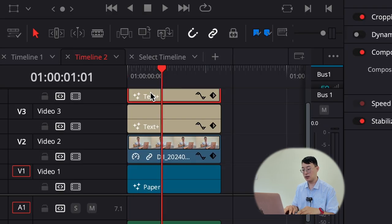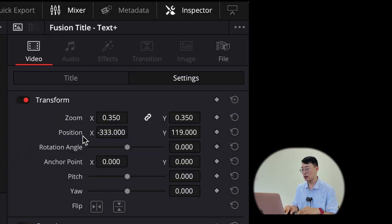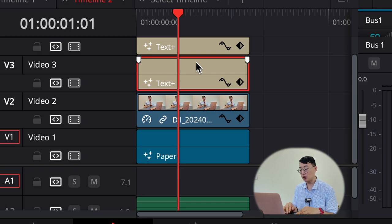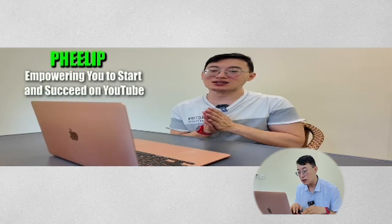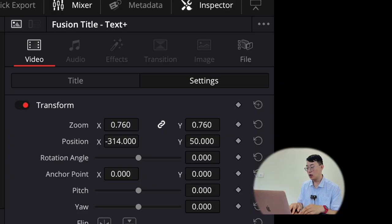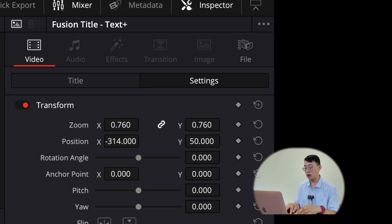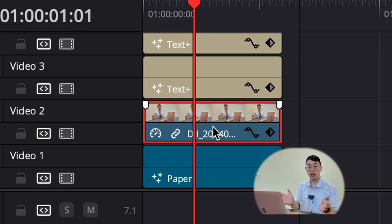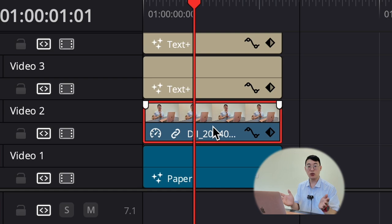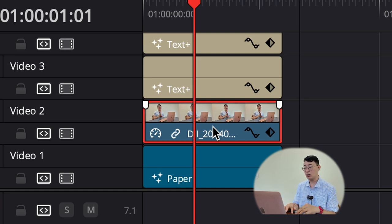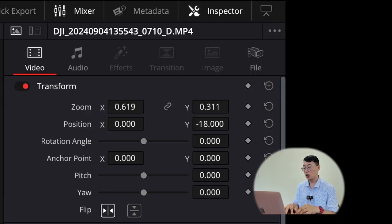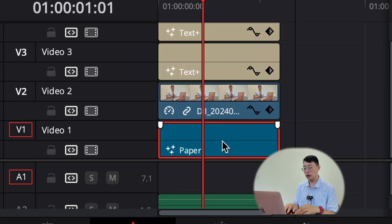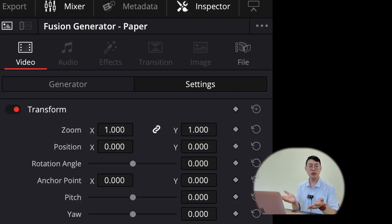I'm gonna show you guys the exact settings. You have two text boxes. The first text is this setting. Screenshot it if you like right here. And then the second text is the text underneath that says empowering you to start and succeed on YouTube. You can screenshot there.